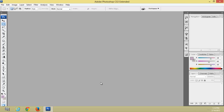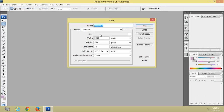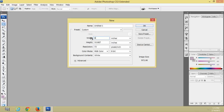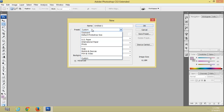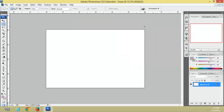First we have to create a maxi size photo to arrange the stamp size photos. Go to File > New, set inches as the unit. Set width to 6 inches, height to 4 inches, resolution 300. Give the name 'maxi' and click OK. Remove the lock.